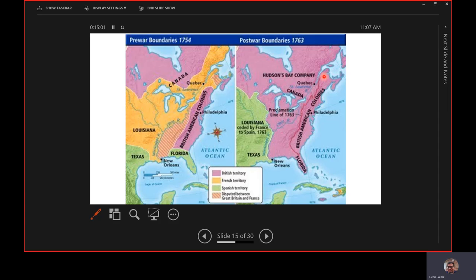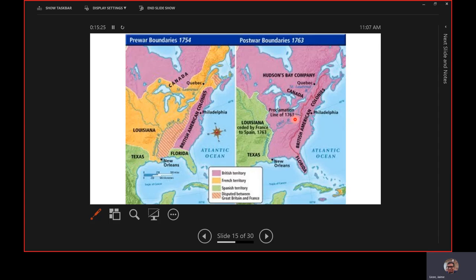They have a solution: the Proclamation of 1763. They draw this purple line and say Americans cannot move west of this line. If you don't move west, you'll never bump into the natives. There'll be no problems. Based on what you know about Americans, do you think we listen to this rule? No, we're going to cross that line anyway. All this is leading to some serious tension.